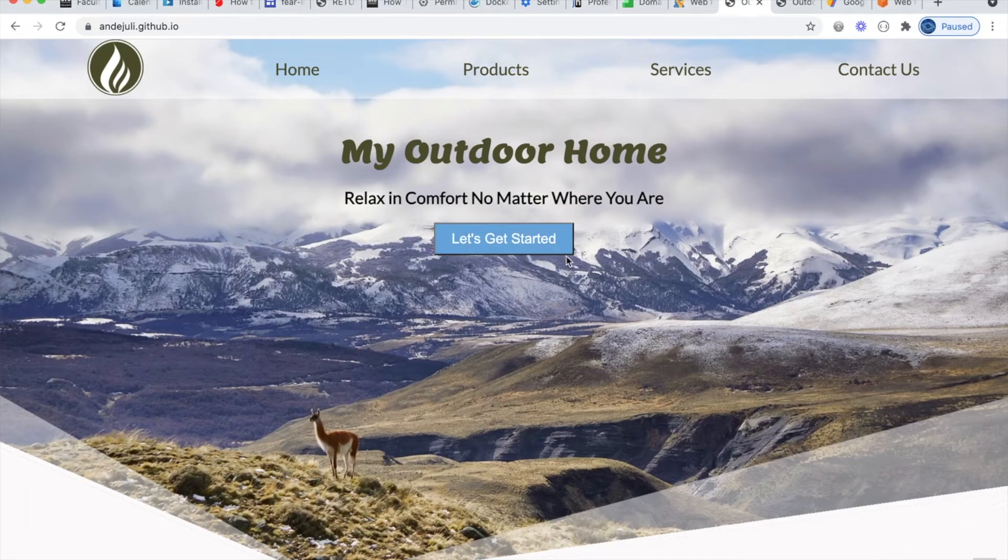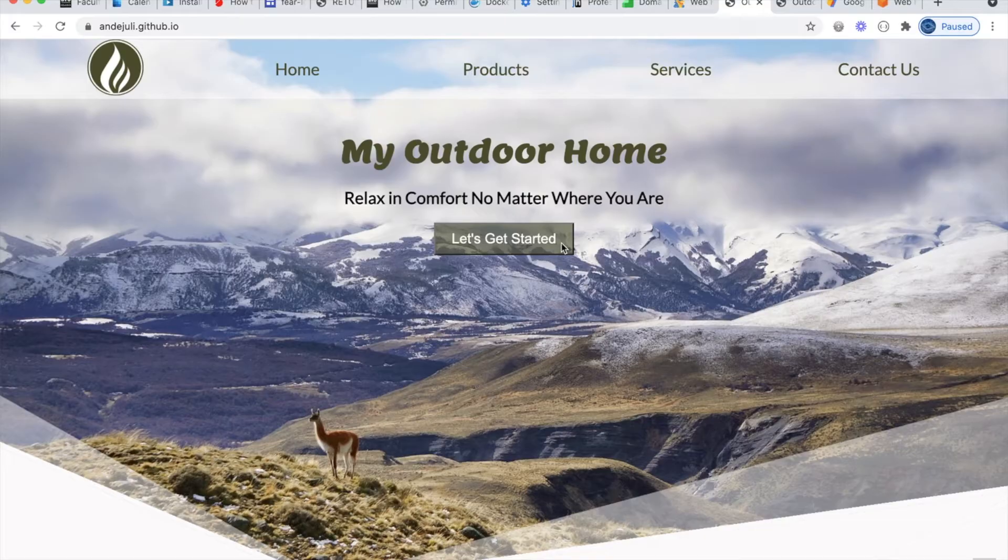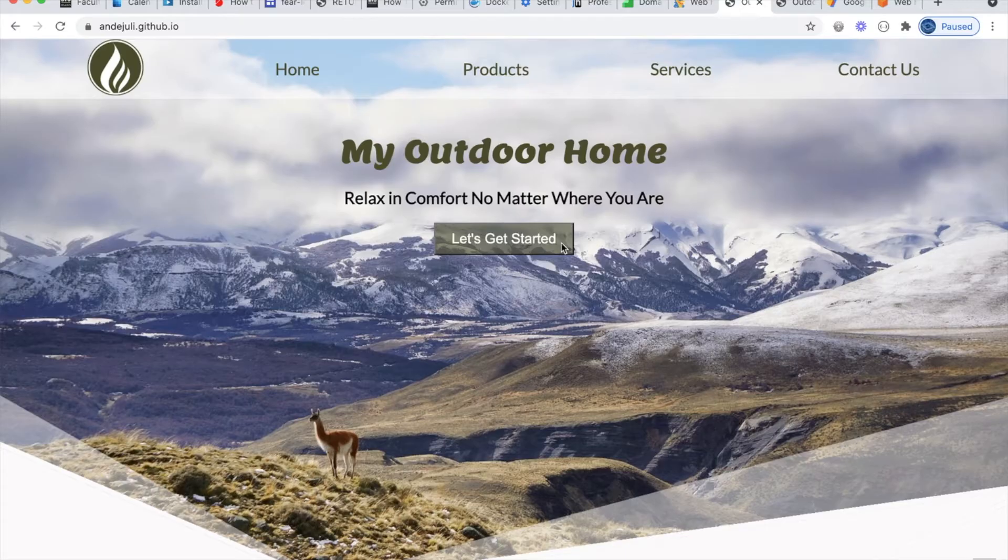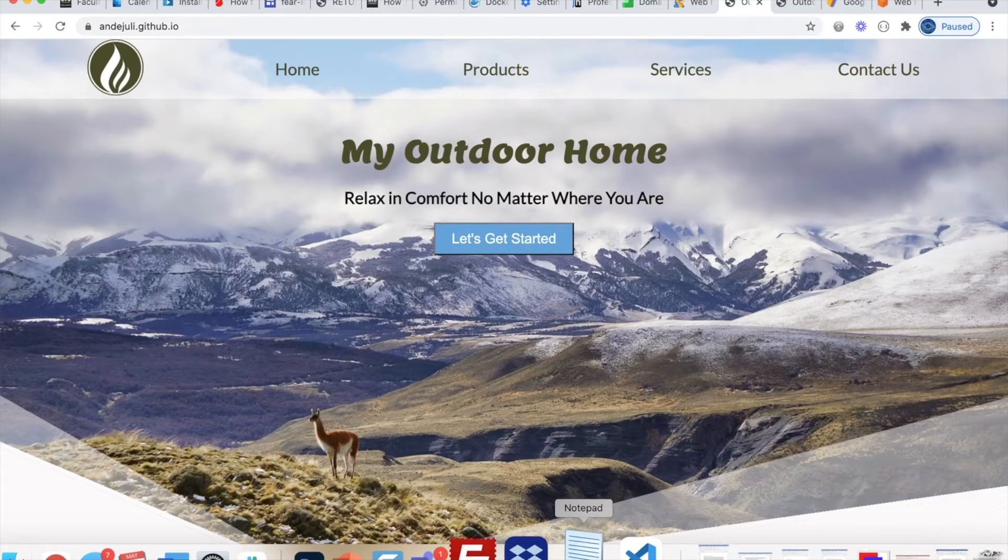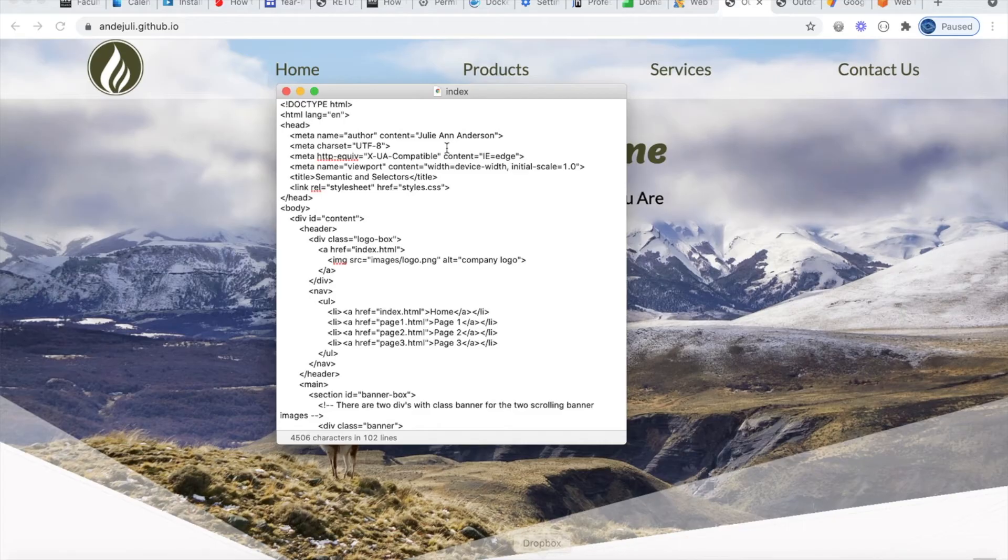So how do we get our web pages that we've created onto the Internet? We could create web pages with any simple text code editor. In fact, we can use Notepad to write our code out.